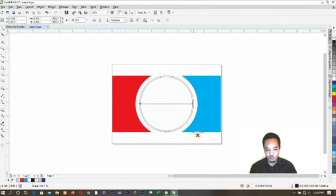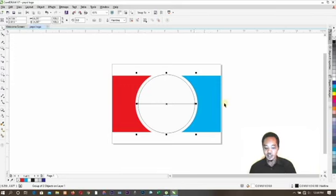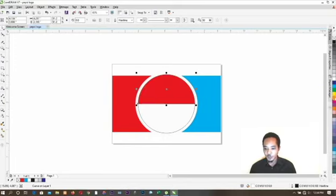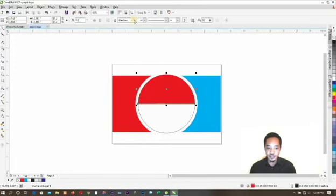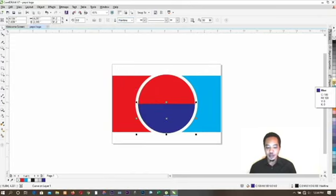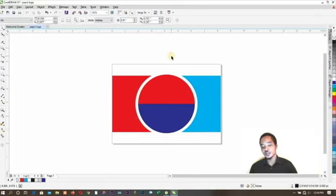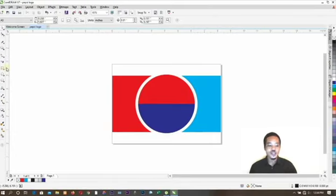I used a shortcut key on my keyboard to achieve that alignment. Now that I've successfully divided the circle into two, I'm going to send red color to the first half and delete the outline. For the second circle half, I'm going to apply blue color and delete the outline as well. Now I've successfully completed this part of the design.